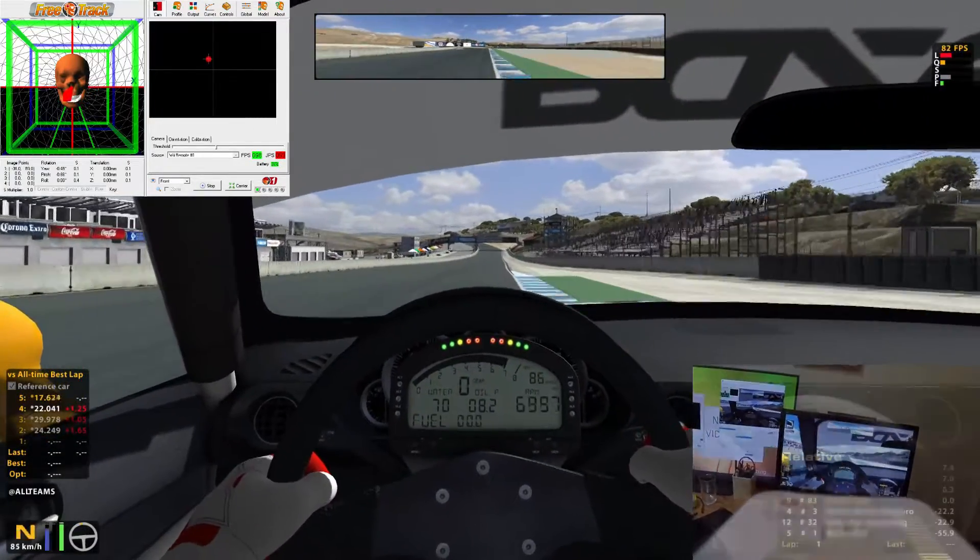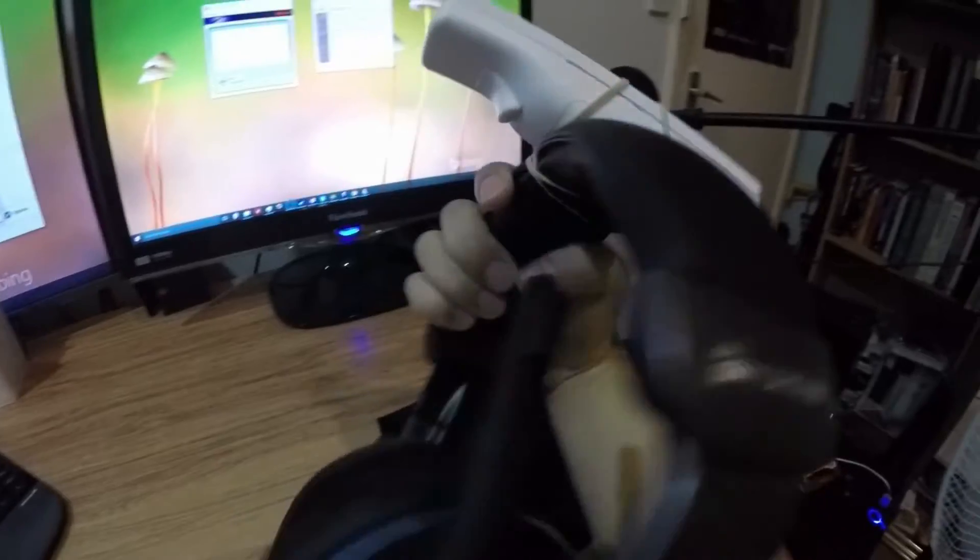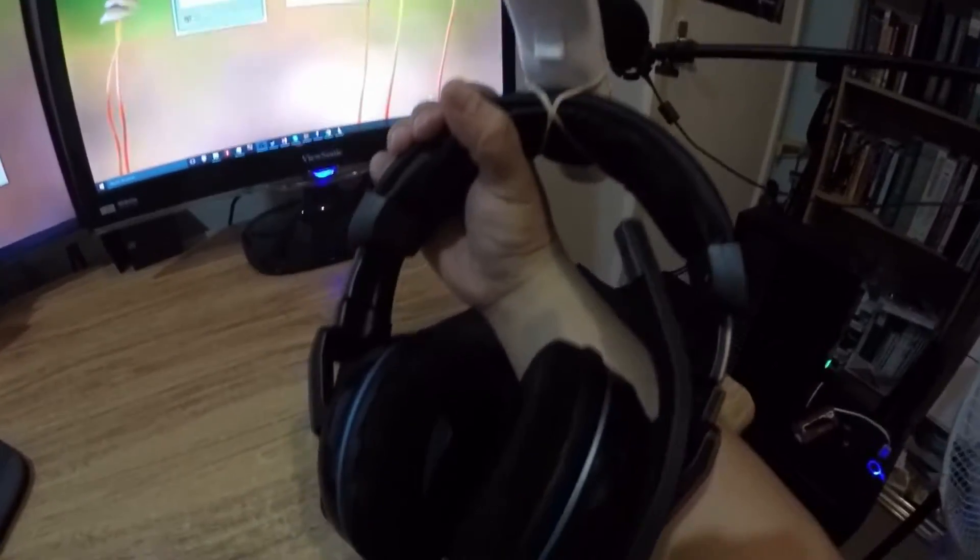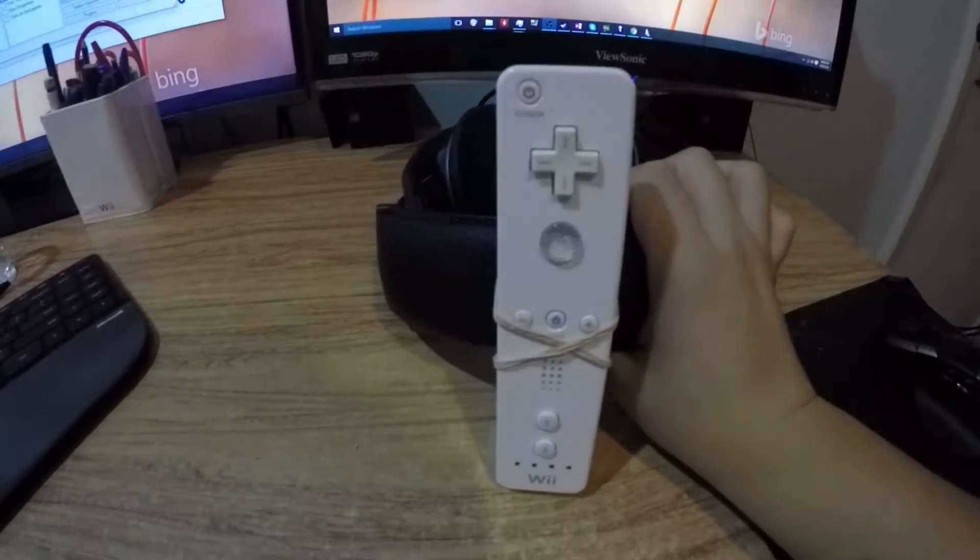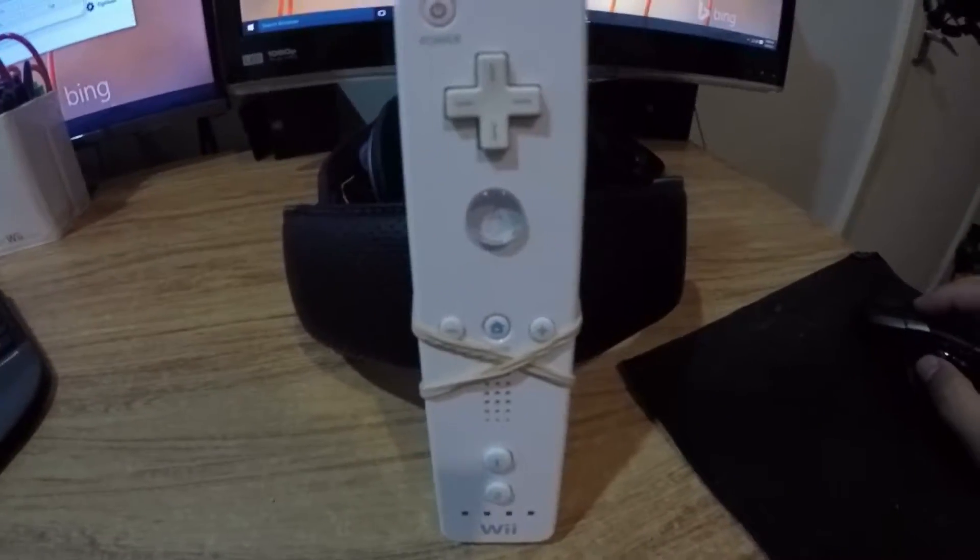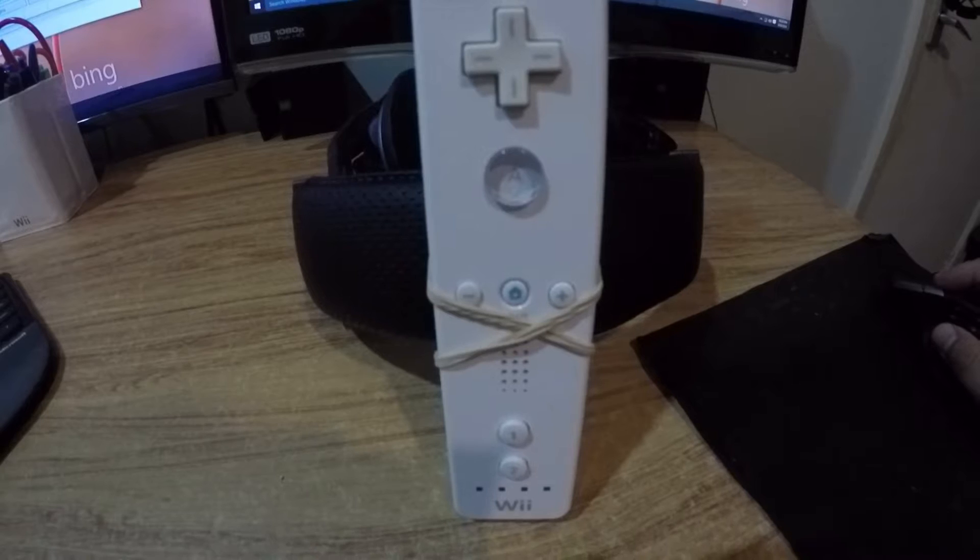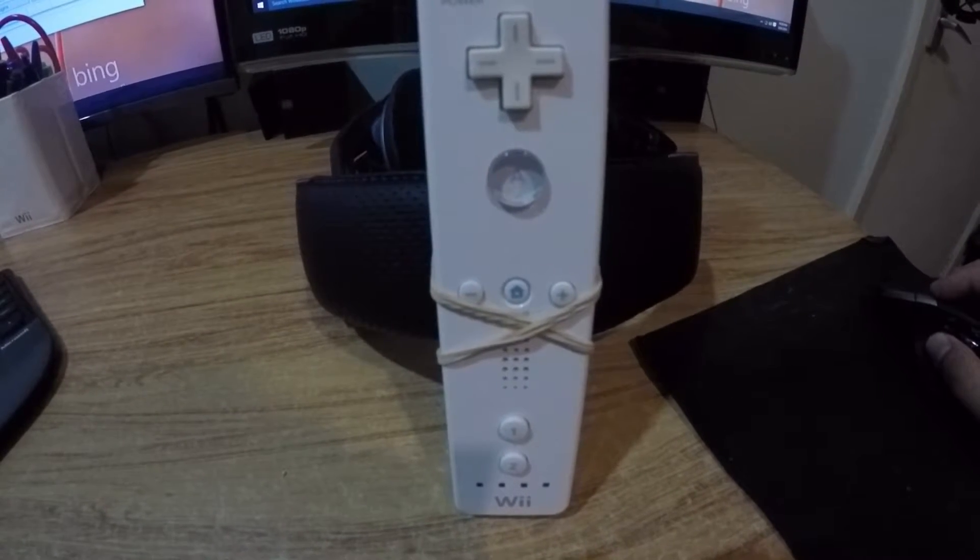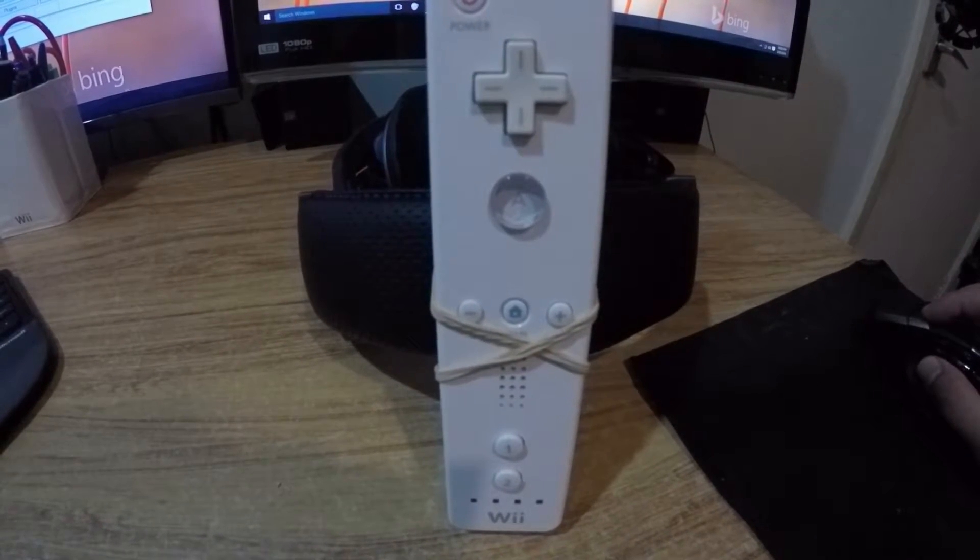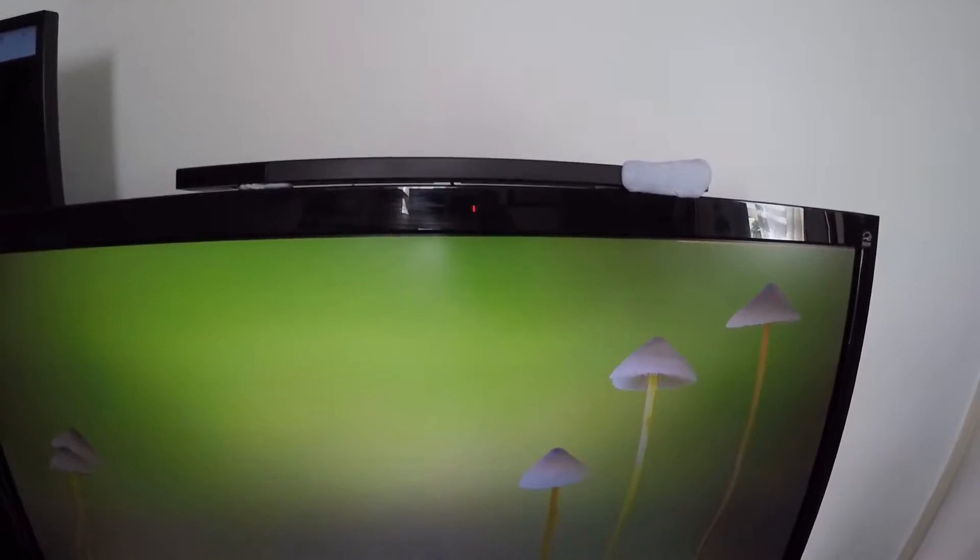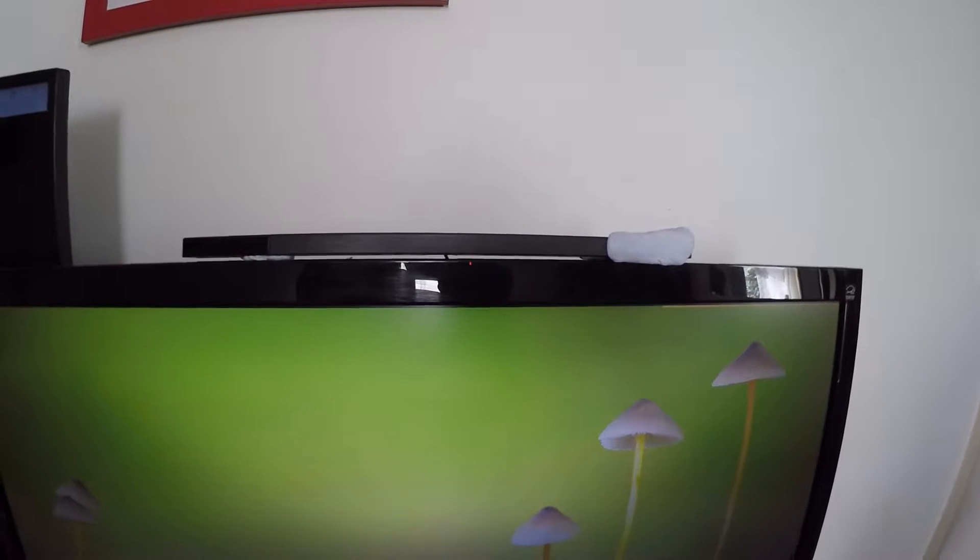Now for the nitty-gritties, the actual setup of the Wii remote, sensor bar, and the software. So the first thing I did was set up the Wii remote and Wii sensor bar. I attached the Wii remote to a pair of wireless headphones using a couple of rubber bands. It holds really solidly so it doesn't really wiggle around, which is great. And I mounted the Wii sensor bar to the top of my monitor.